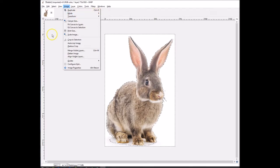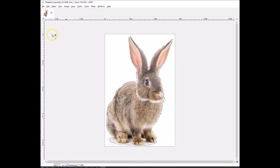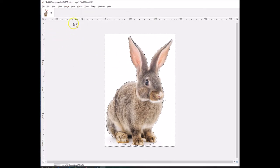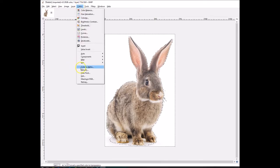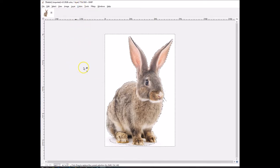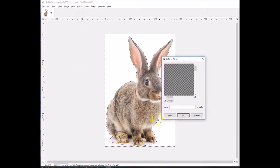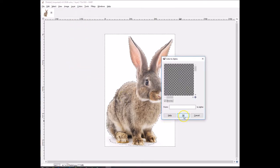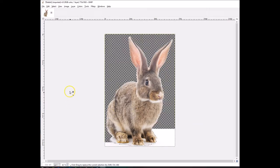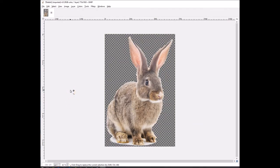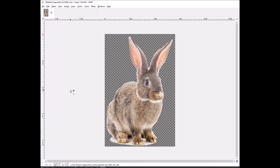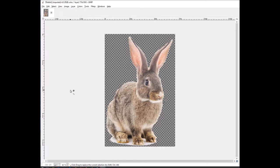So continuing right along. Now you see this is all highlighted, so we go to Colors, go to Color to Alpha, and you click on OK. Now all of a sudden you'll notice that the image has been made transparent.